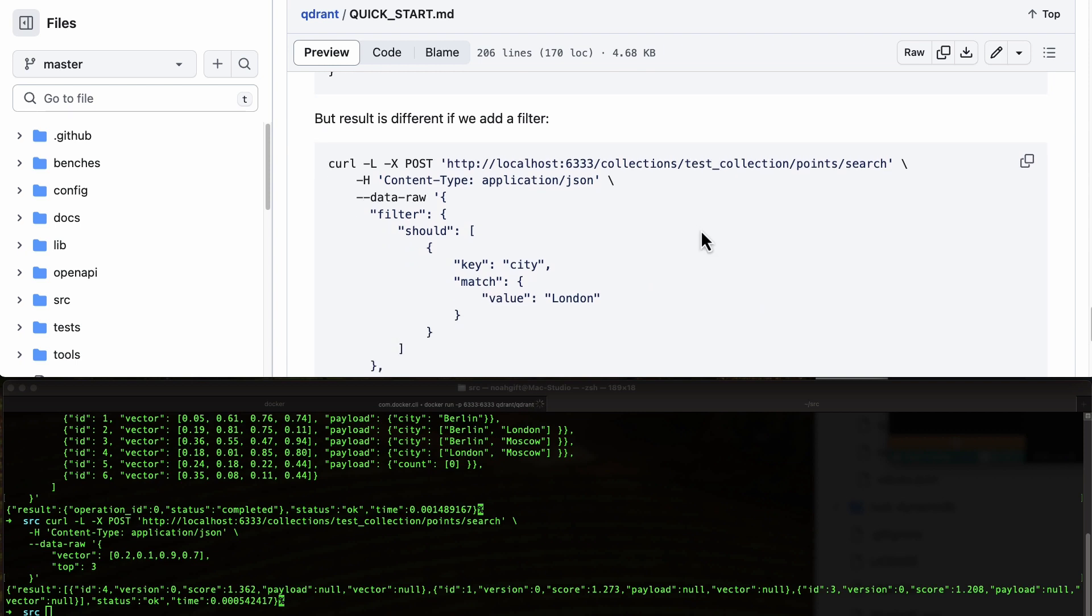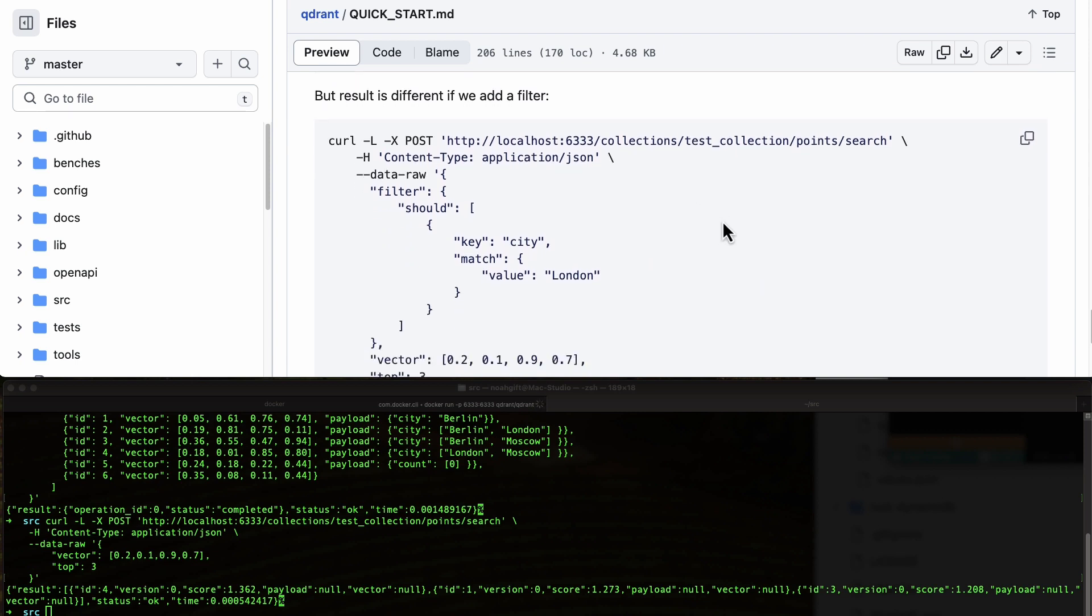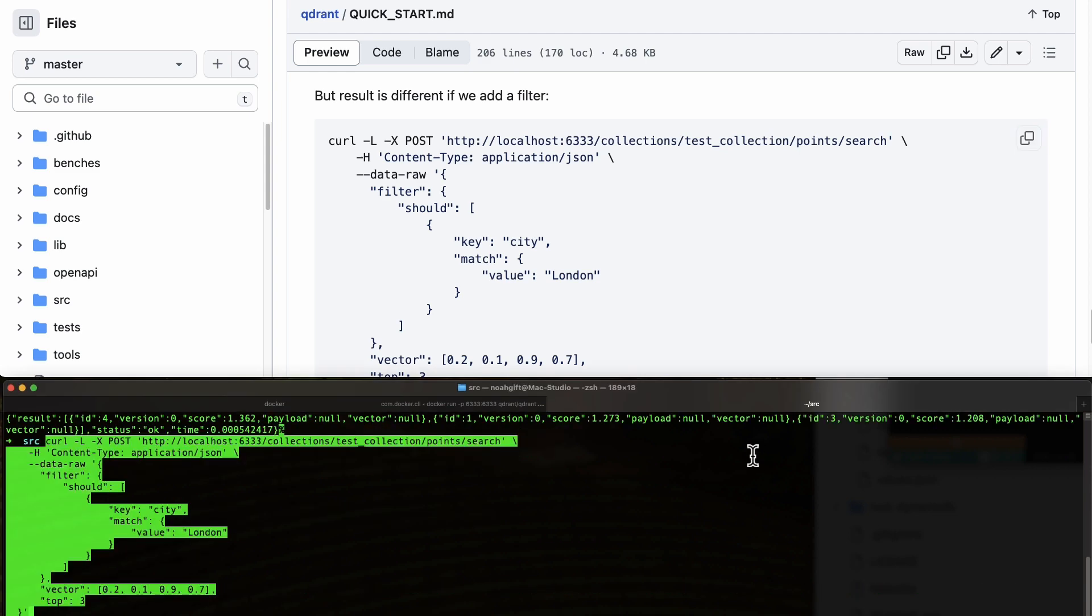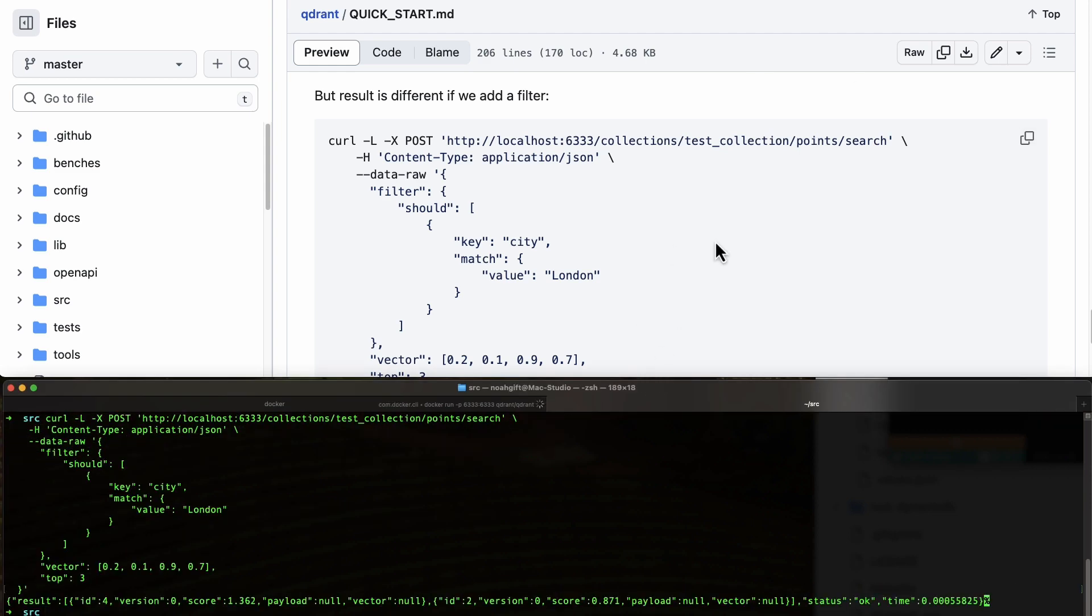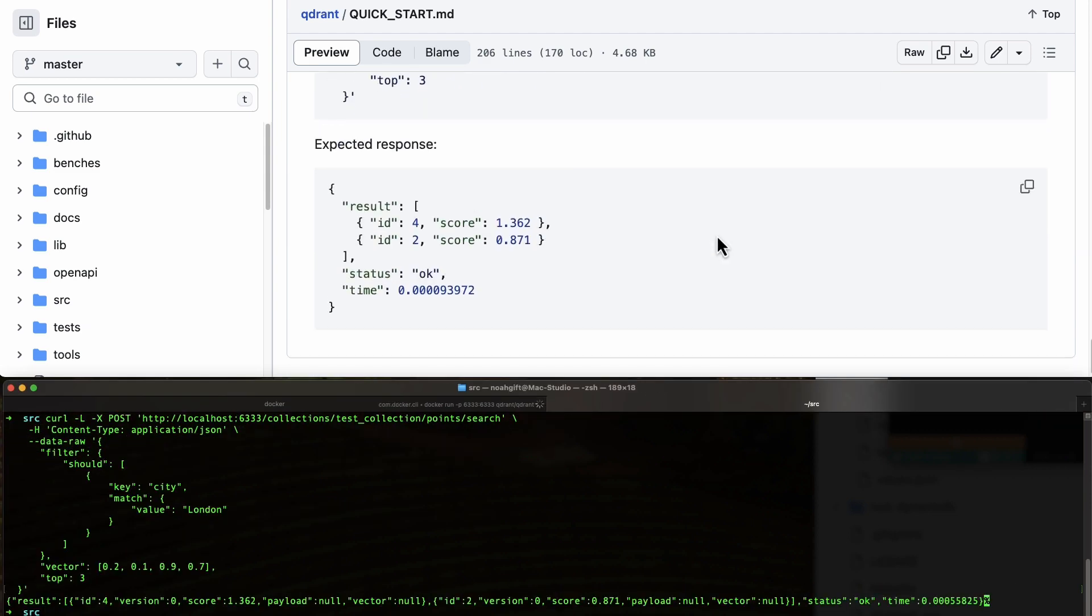If we want to do a different filtered result, we can go ahead and query this as well. There we go.